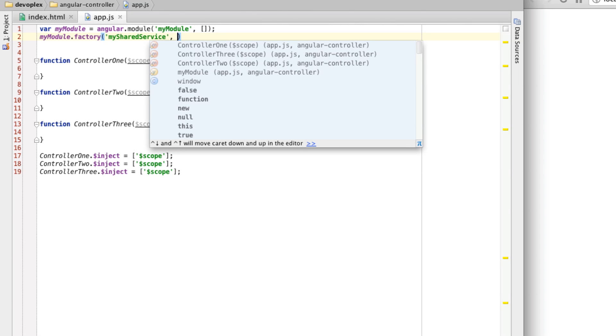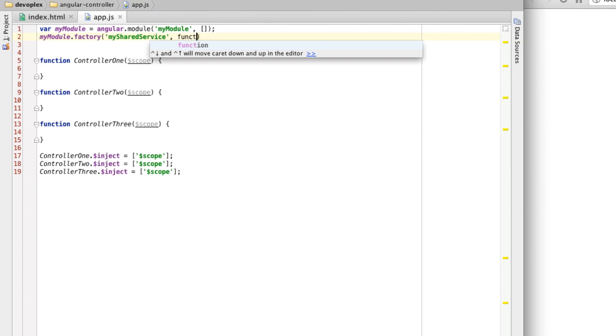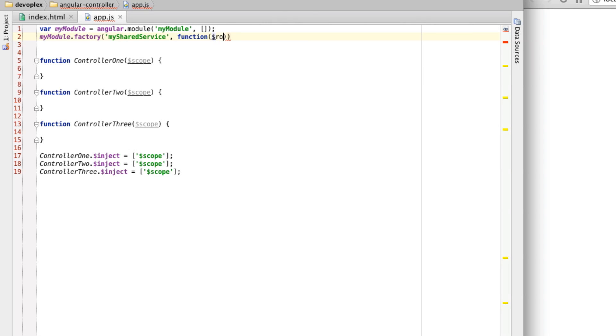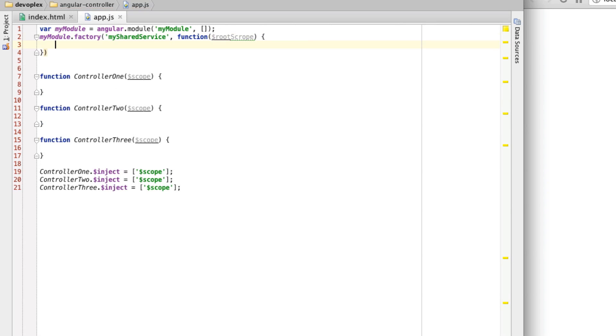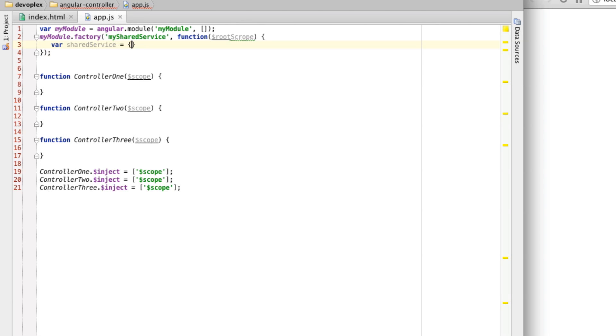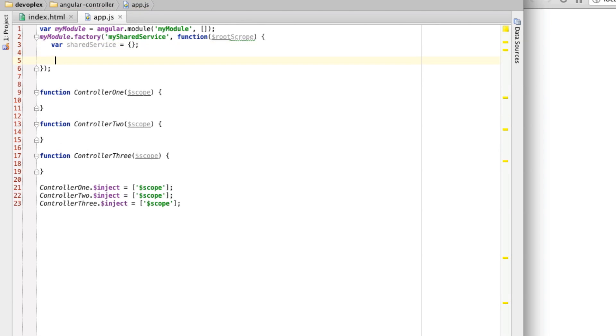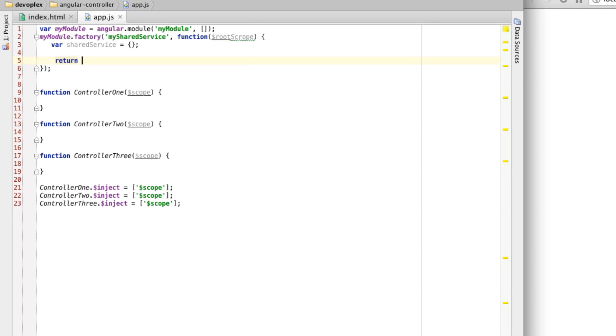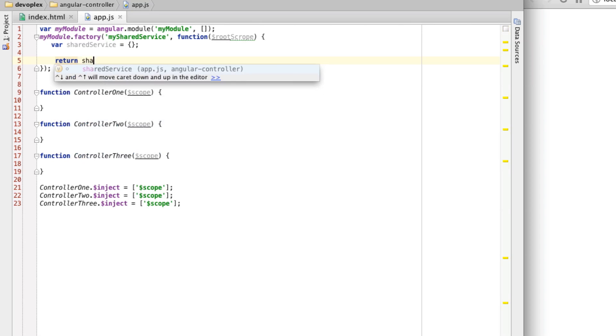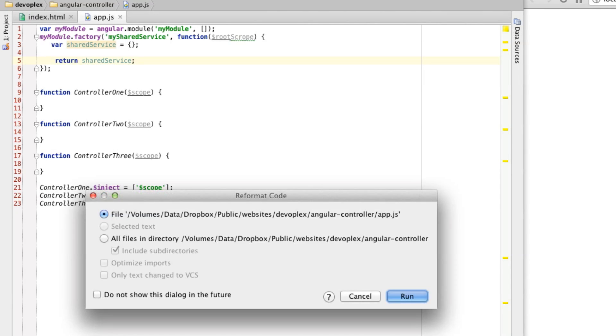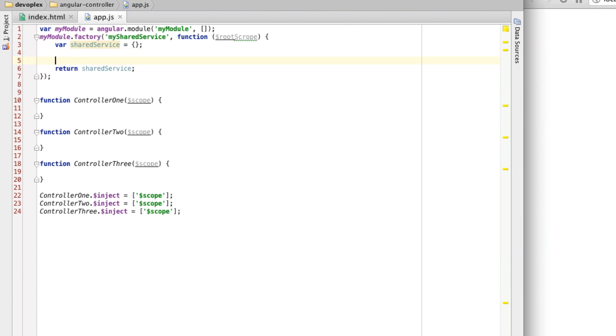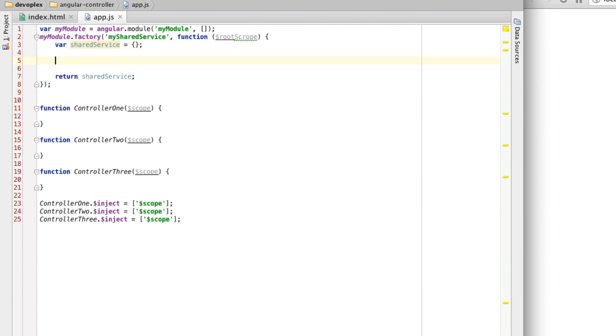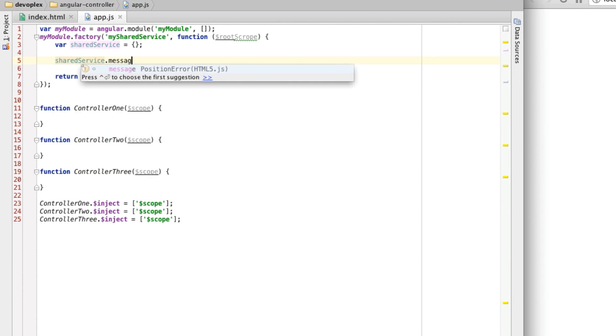Let's call this mySharedService. We're going to put this factory method in here so that whenever somebody requests this service, this actually gets called. I'm going to go ahead and inject root scope into here. I'll explain why I'm doing that in just a moment. From here, we need to create an object that we're going to return. When this factory function is called, this object right here gets returned. Whatever we declare on here, that is the behavior and the state that the service is going to have. Let's just go sharedService, like so. I'm going to create a property on here called message. I'm going to set it to an empty string for now.